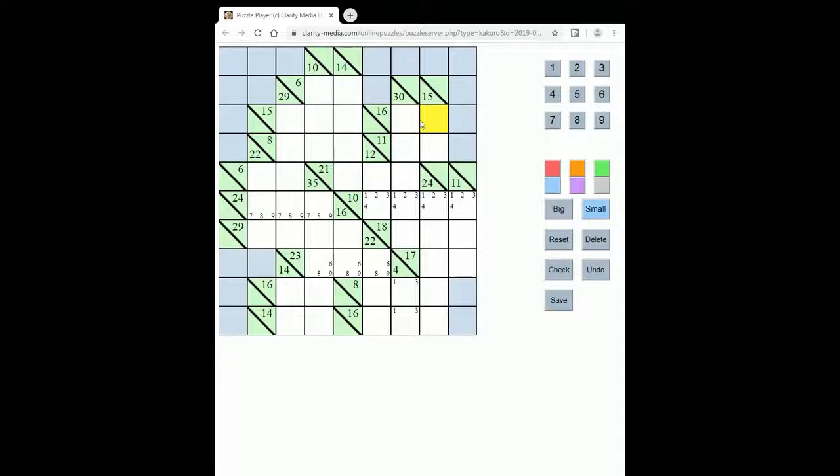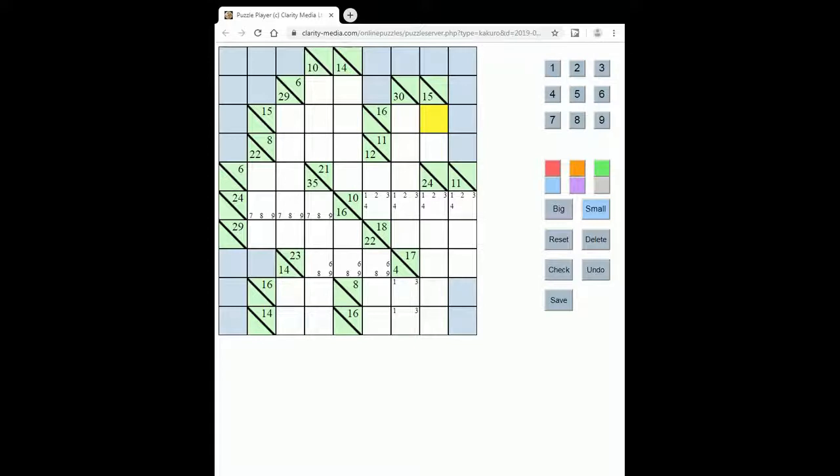So when solving Kokuru then typically you will need to use pencil marks, particularly with the trickier puzzles, and you soon start to identify combinations that only have one possibility, and we've marked a few of those in this grid to show you.